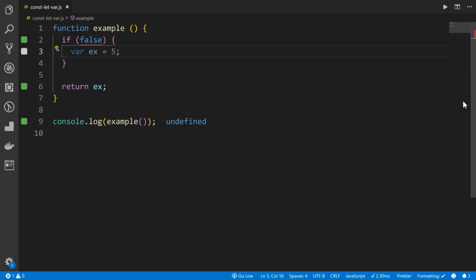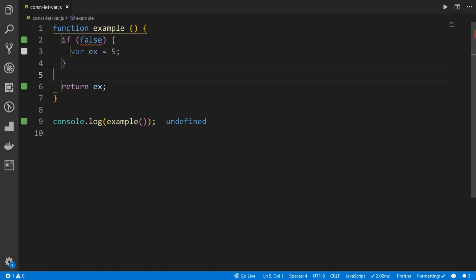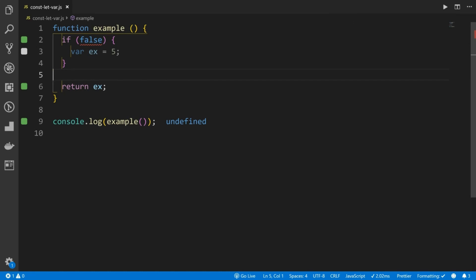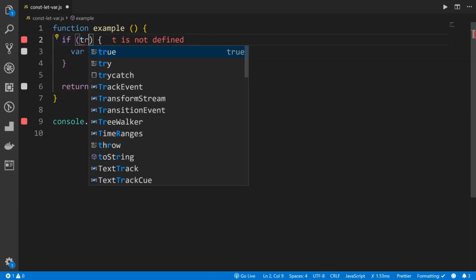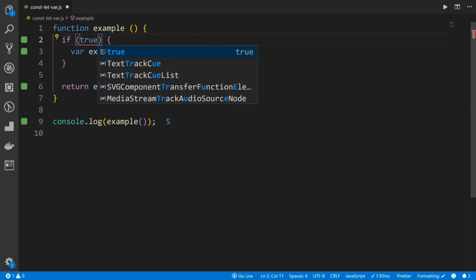Alright, so let's dive a little deep into const, let, and var and really understand this concept of variable hoisting. You can see here we have this example function where we have a false statement that never is going to run here. But we can see that we're instantiating a variable setting equal to five. And what we're actually getting here is undefined. If this was true, this would actually set the value to five and we would get it.